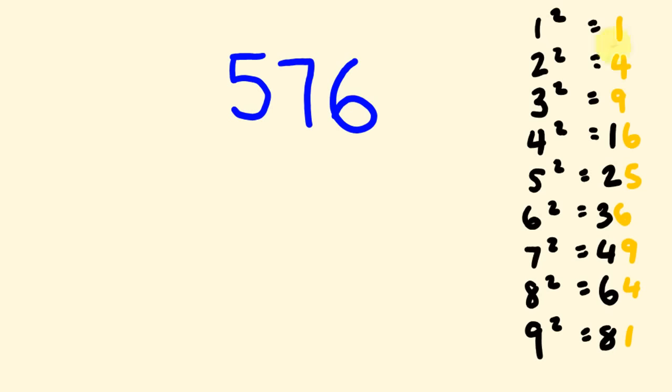You're also going to notice, first off, that I've actually put the units of these in a different colour. I'm just going to draw your attention to those actually right now when we first are working out our answer here. So, the way that we do it is as follows. The way we work out the square root of 576 using this is as follows.